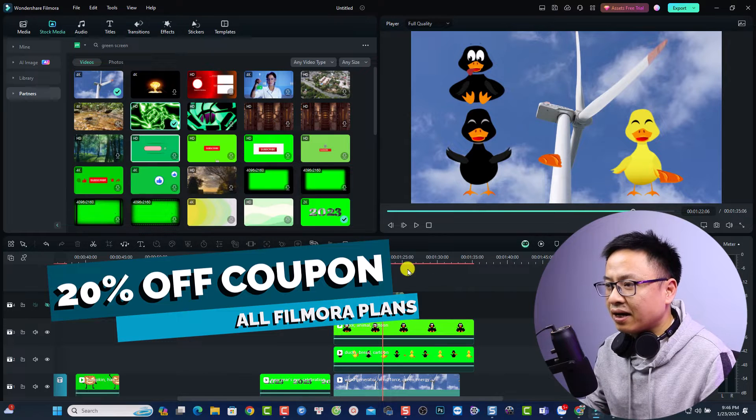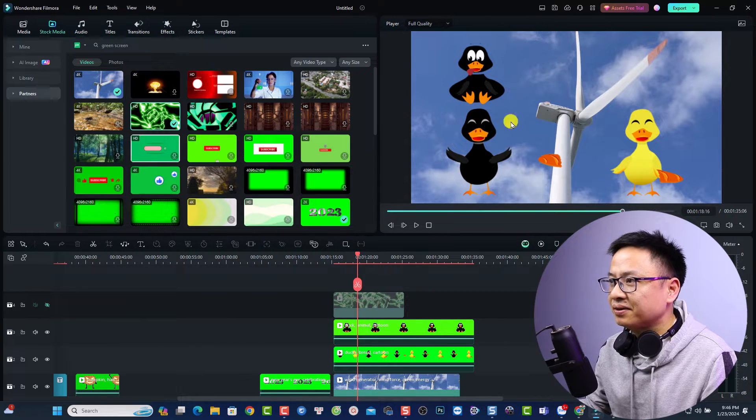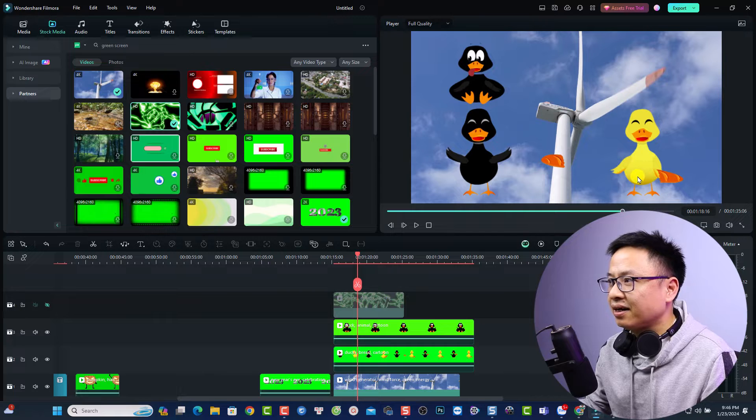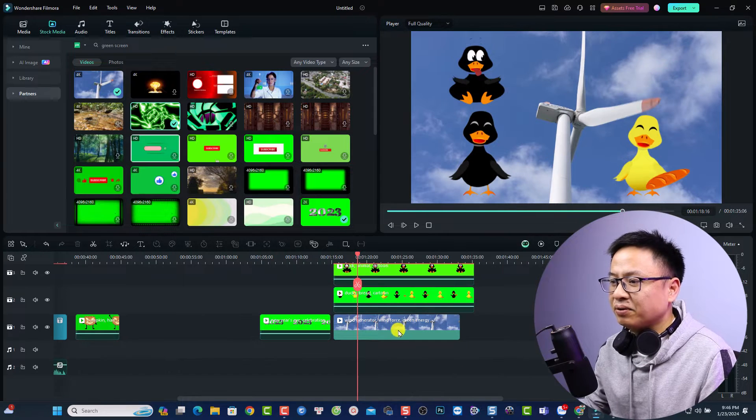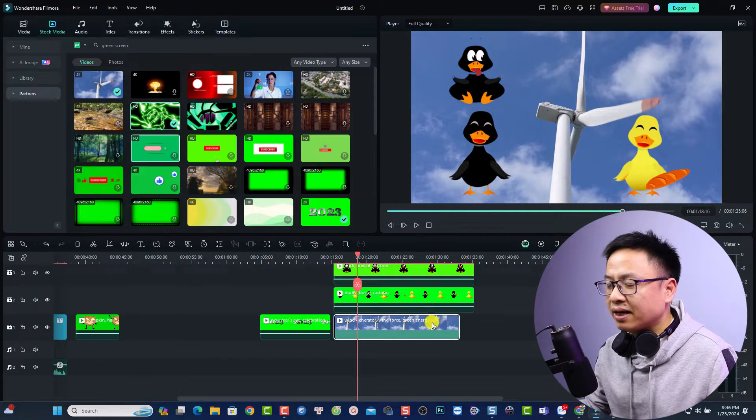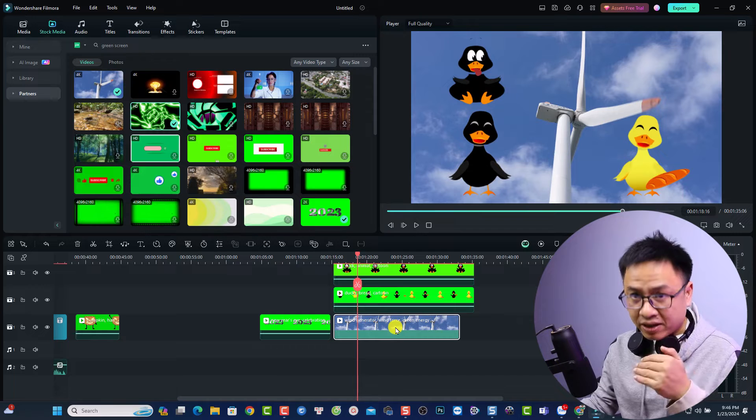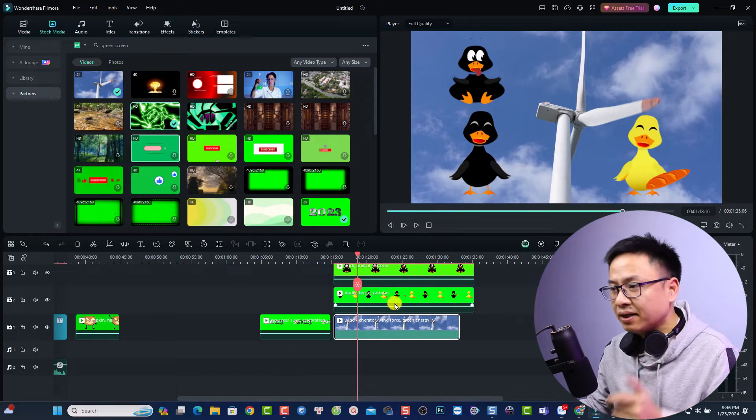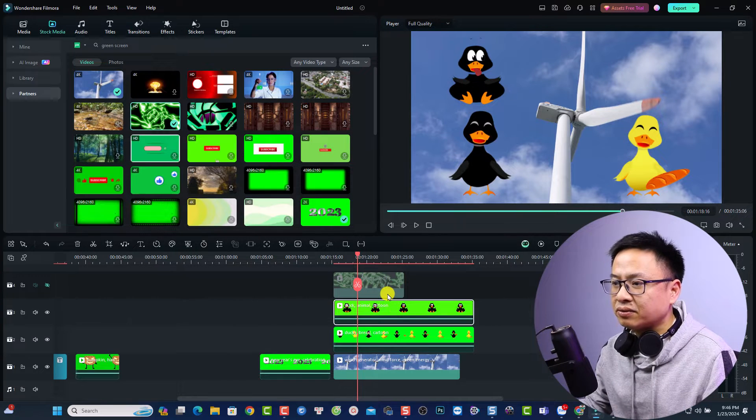For example here I have some green screen video of a duck and a chicken, and we can see that we have a layer here with the background of the video and we have green screen, green screen, and green screen.